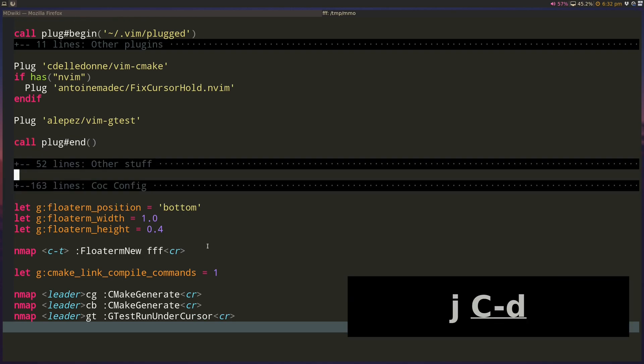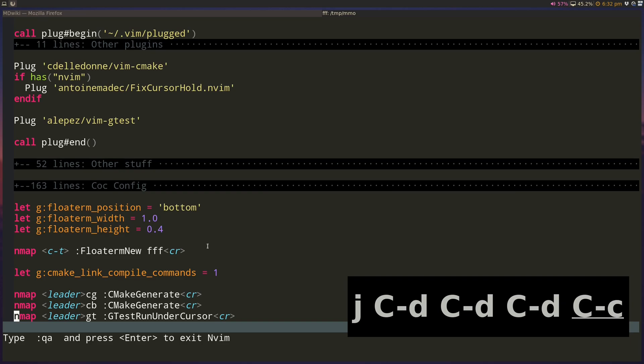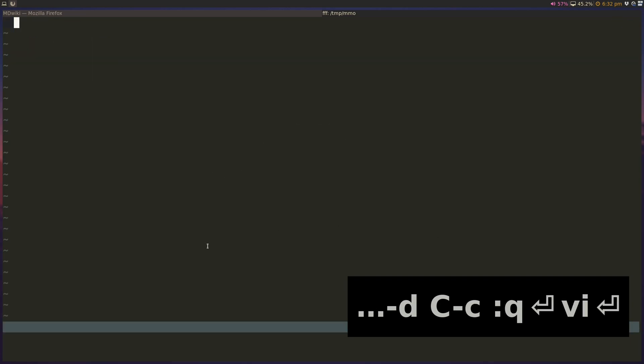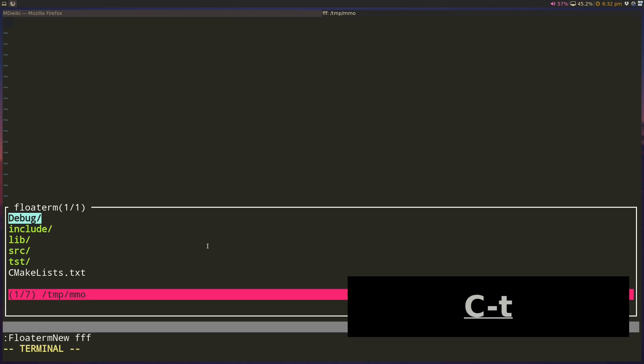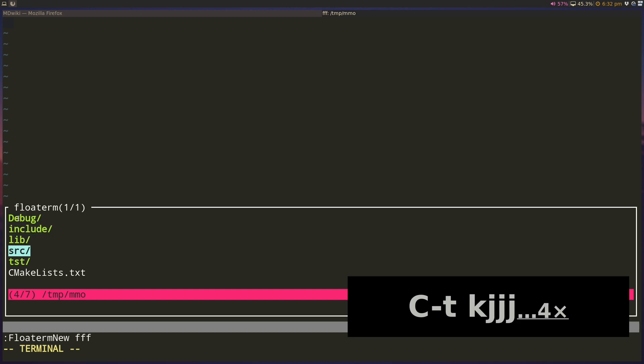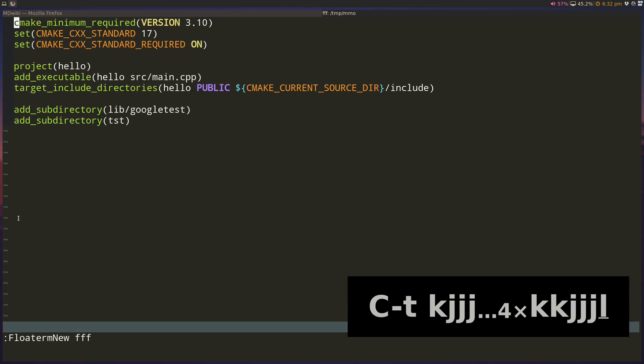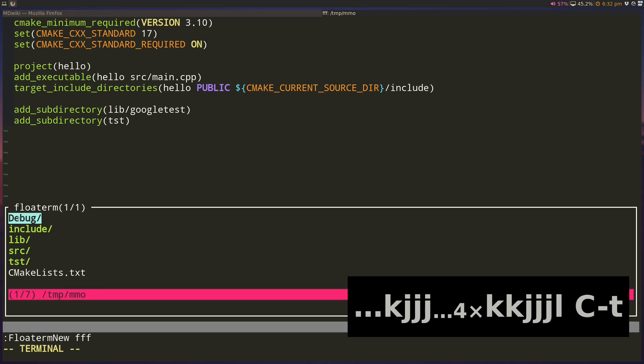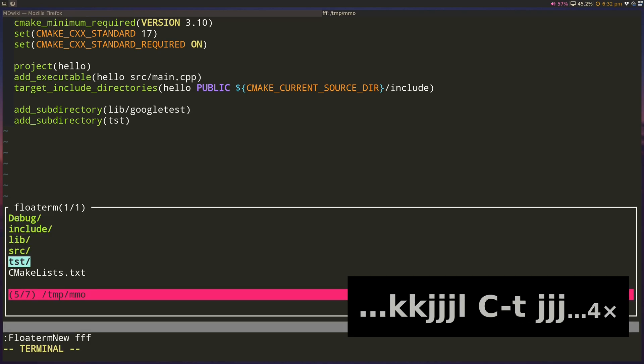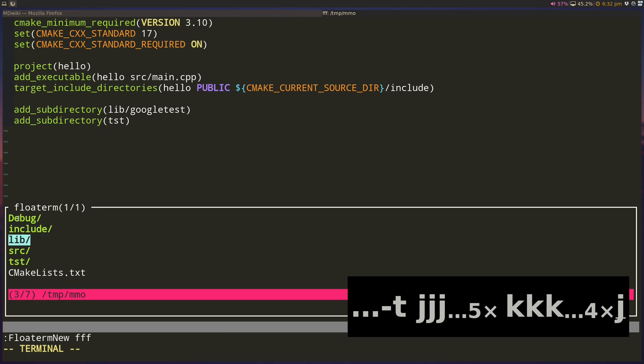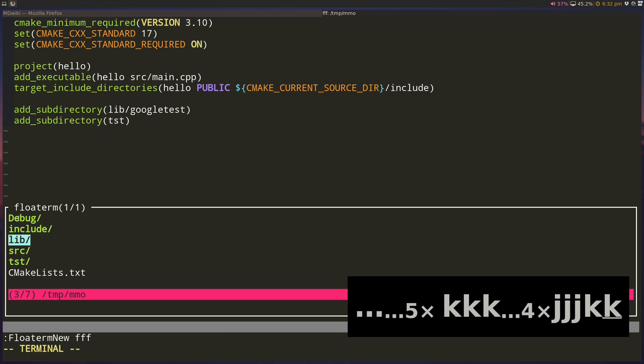And you guys can see on your screen now the keys that I'm typing. So now if I hit Ctrl-T, you can see that it launches a float term instance with FFF launched. So I can navigate here, and I can open it, and I can launch it again. You can see how this acts as a replacement for something like NerdTree for us.